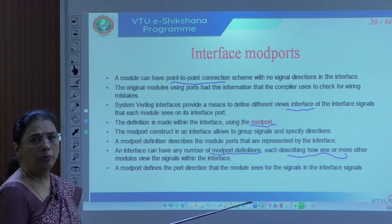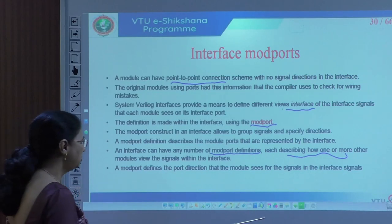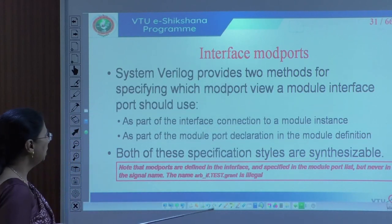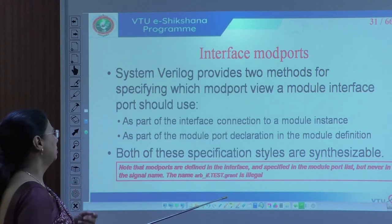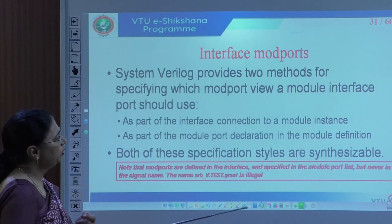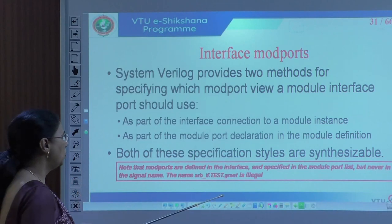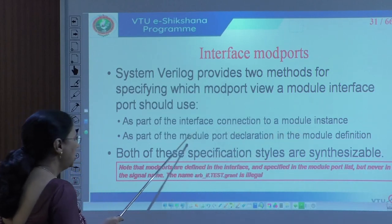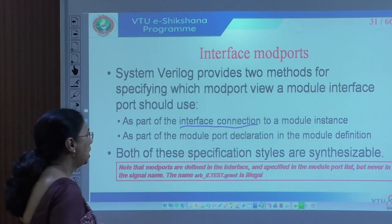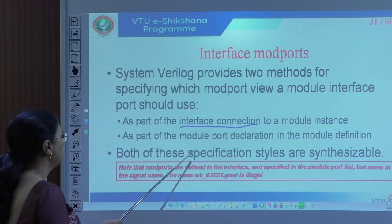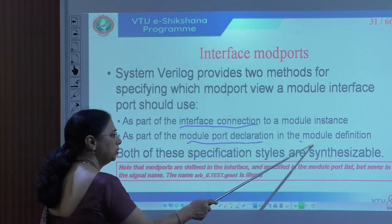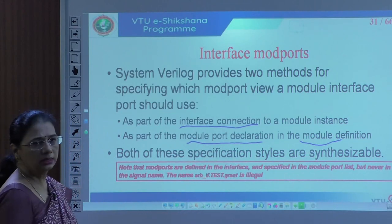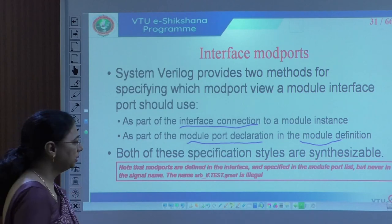There are two ways to specify the modport in SystemVerilog: it can be used in the module instance as part of the interface connection, or it can be used in the module port declaration of the module itself. Both of these styles are synthesizable with whichever compiler you use, and you can simulate and see the results.